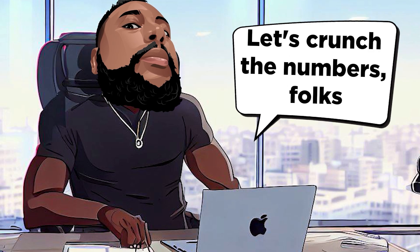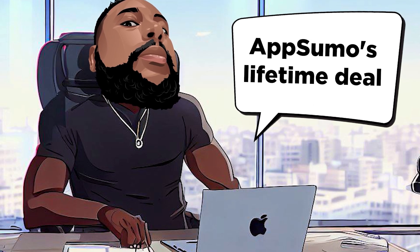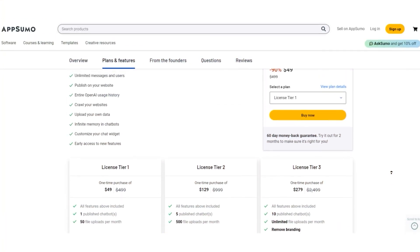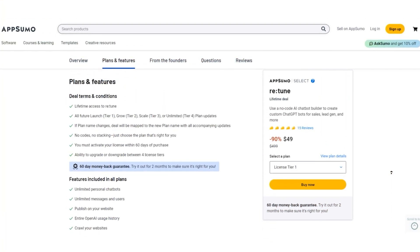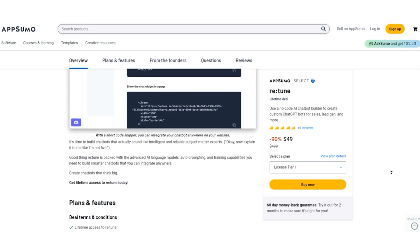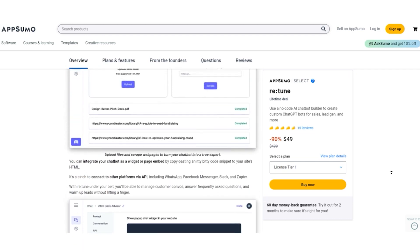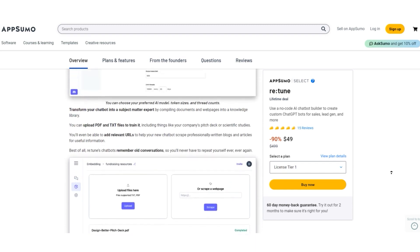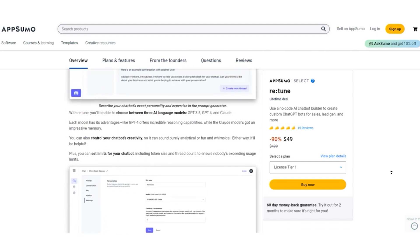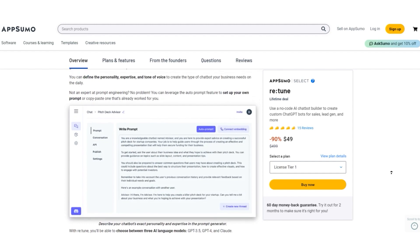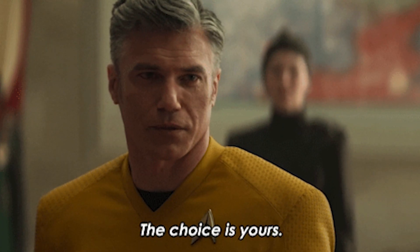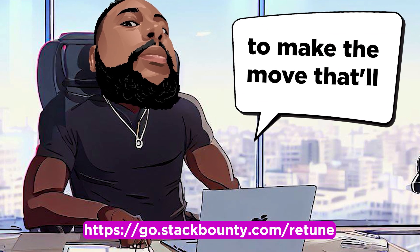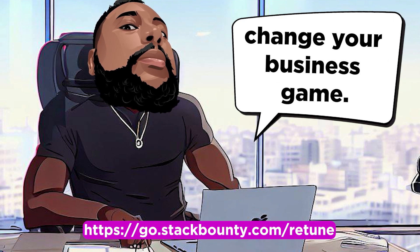Let's crunch the numbers, folks. AppSumo's Lifetime Deal is the real deal. Not only do you save big bucks, but you secure a lifetime of AI prowess. Think about it: a one-time payment for unlimited potential in your customer support, lead generation, and beyond. Will you ride the regular pricing wave or seize AppSumo Lifetime Deal and join the AI revolution? The choice is yours. So, dive into the video description to make the move that'll change your business game.